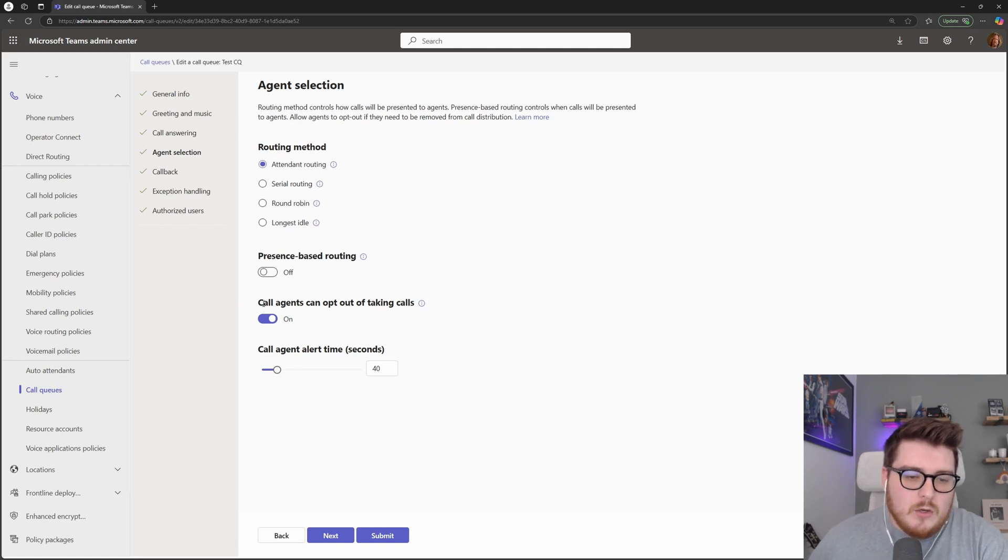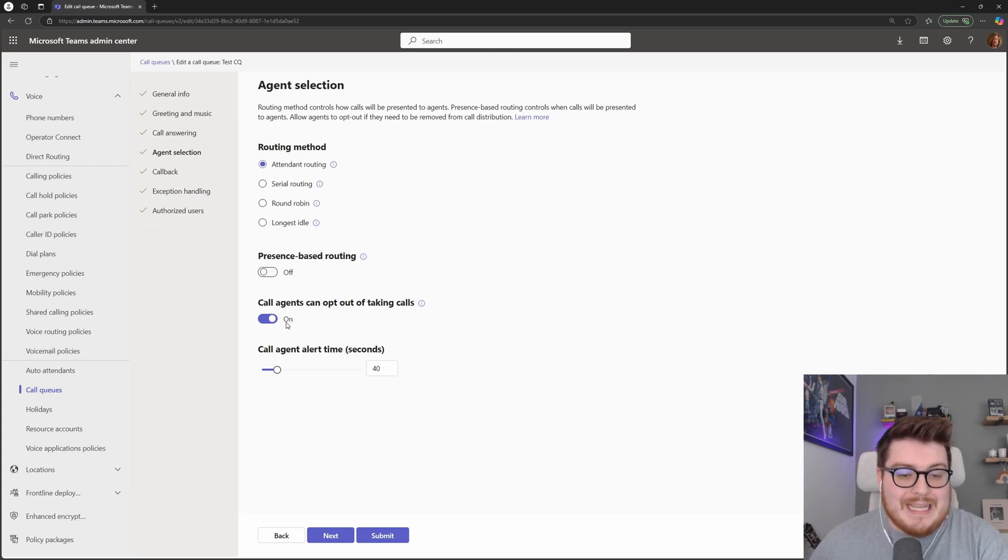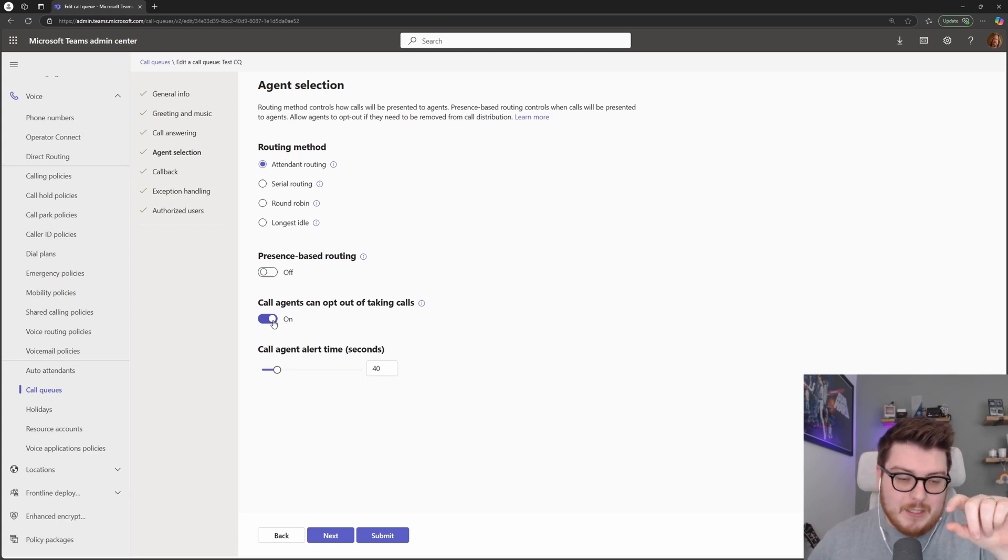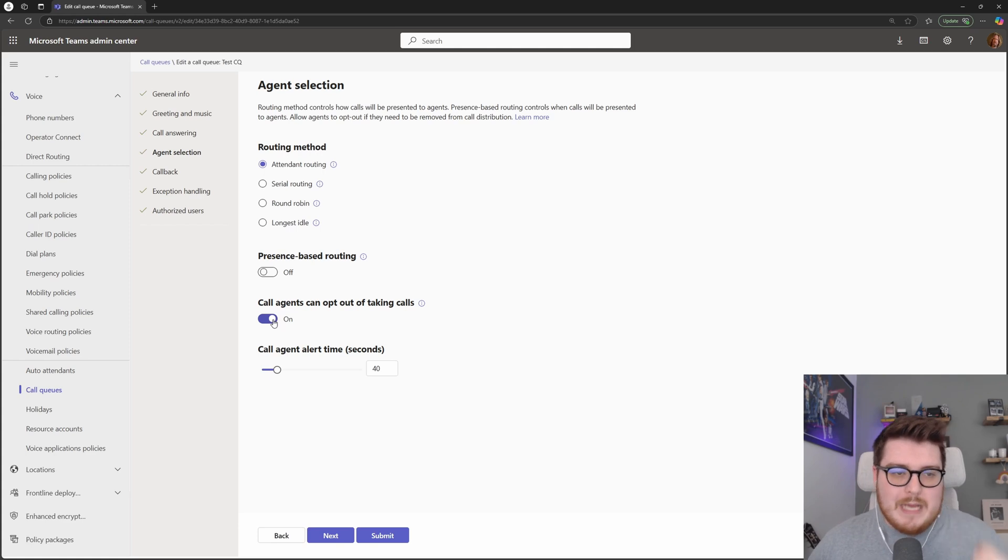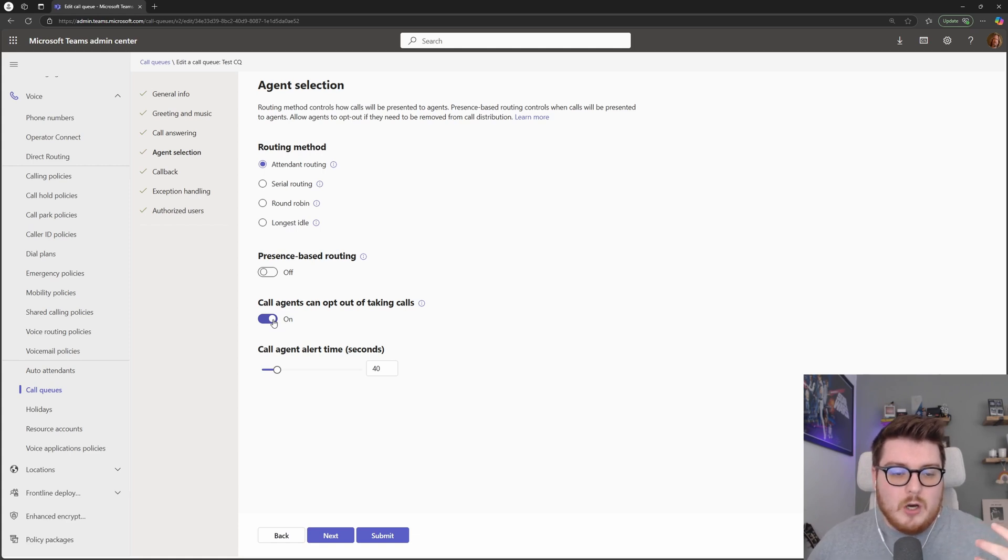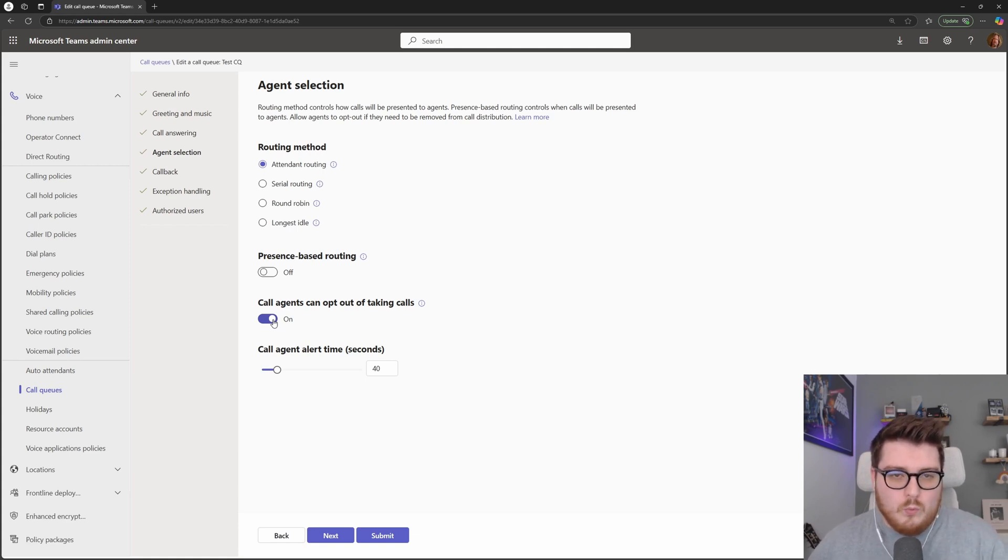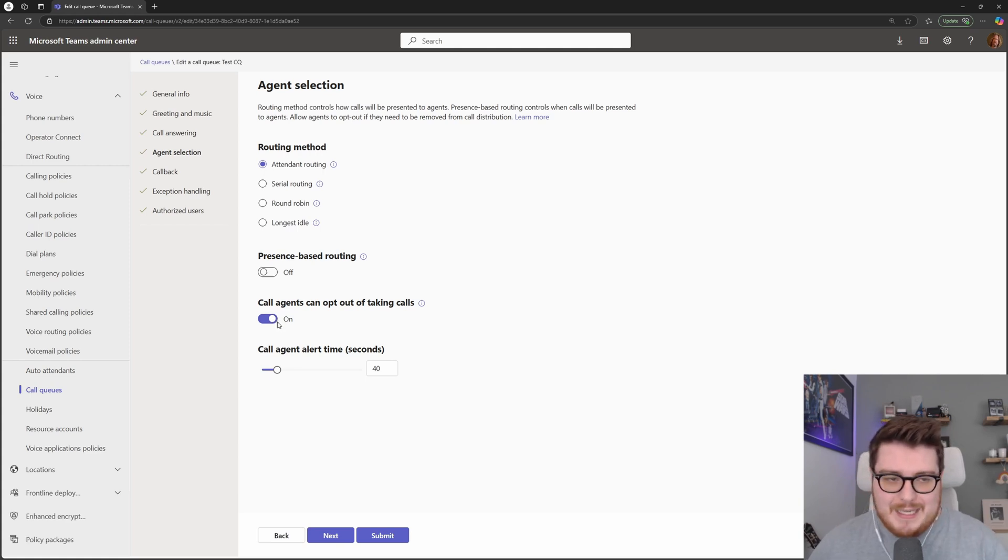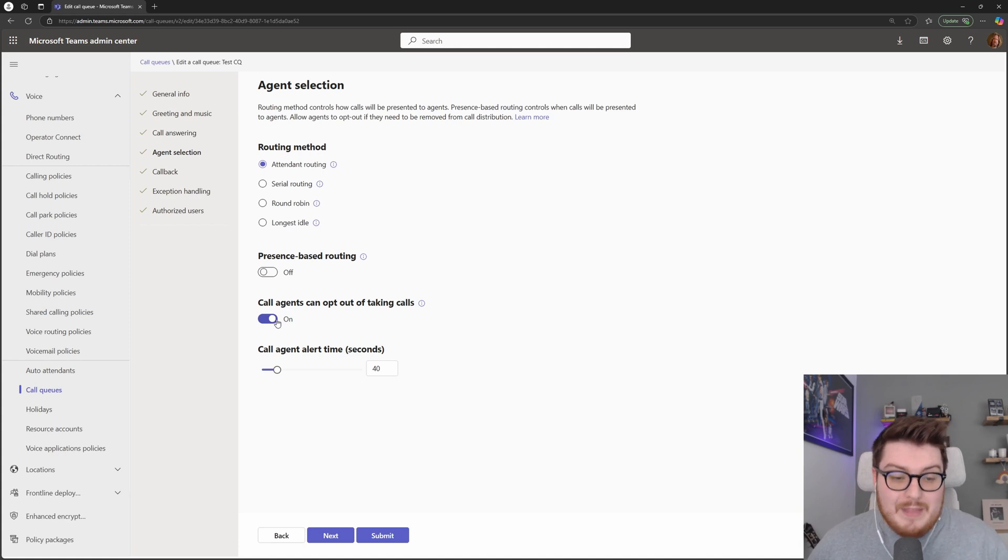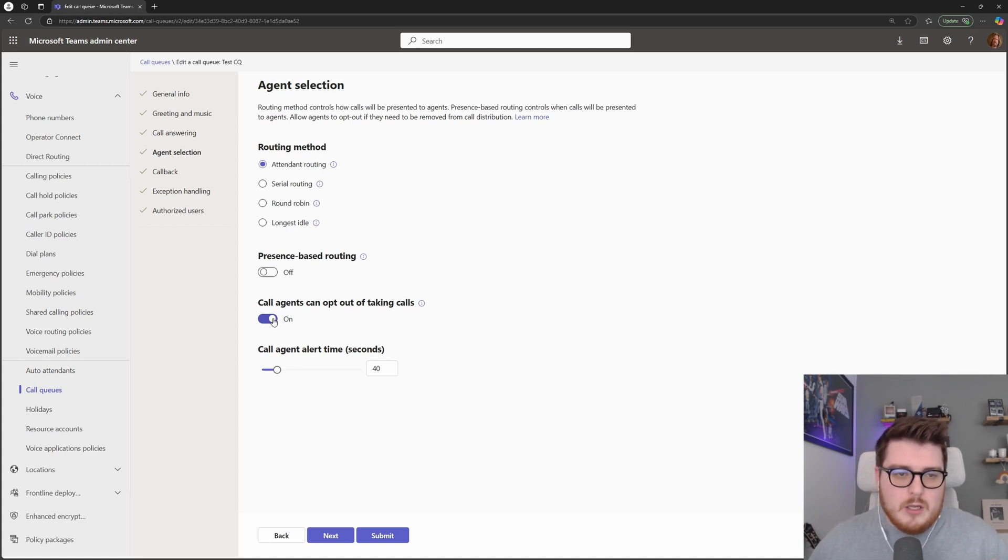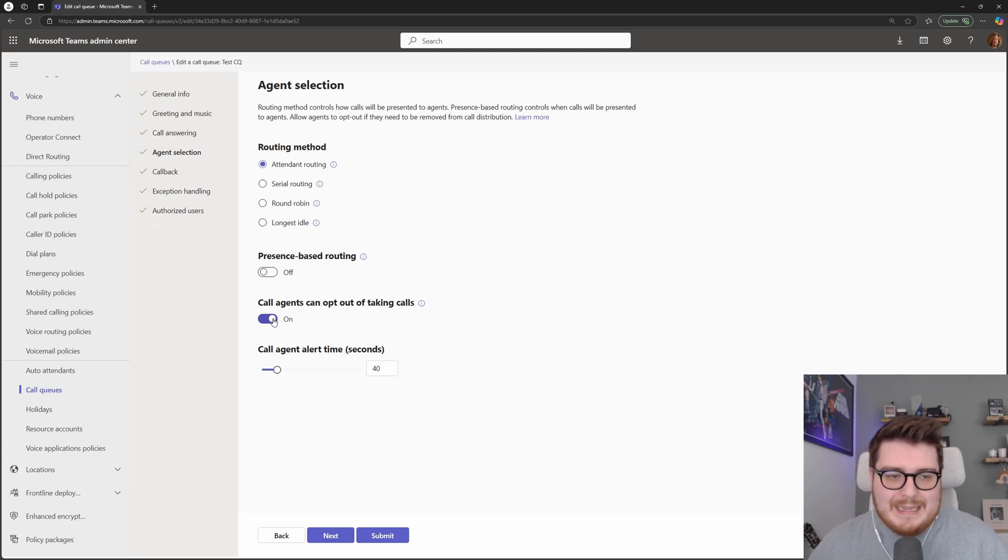In here as well, we have the option to allow agents to opt out of taking calls themselves. So within the Teams client, they can effectively hit a toggle box and they will step out of that queue. We'll go into this in another video a little later on, but you have the option in the queues app, where supervisors of queues can choose to enable users or log people back into that queue. Without that functionality, if this is turned on, an agent can choose to leave that queue. There's no way for you as a supervisor to add them back in.